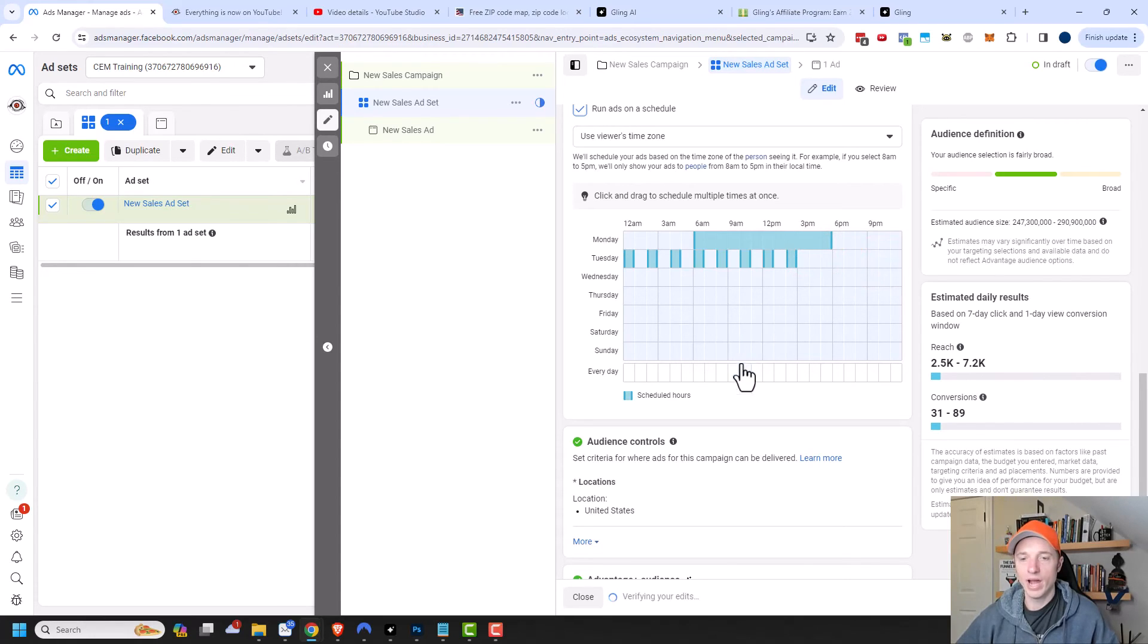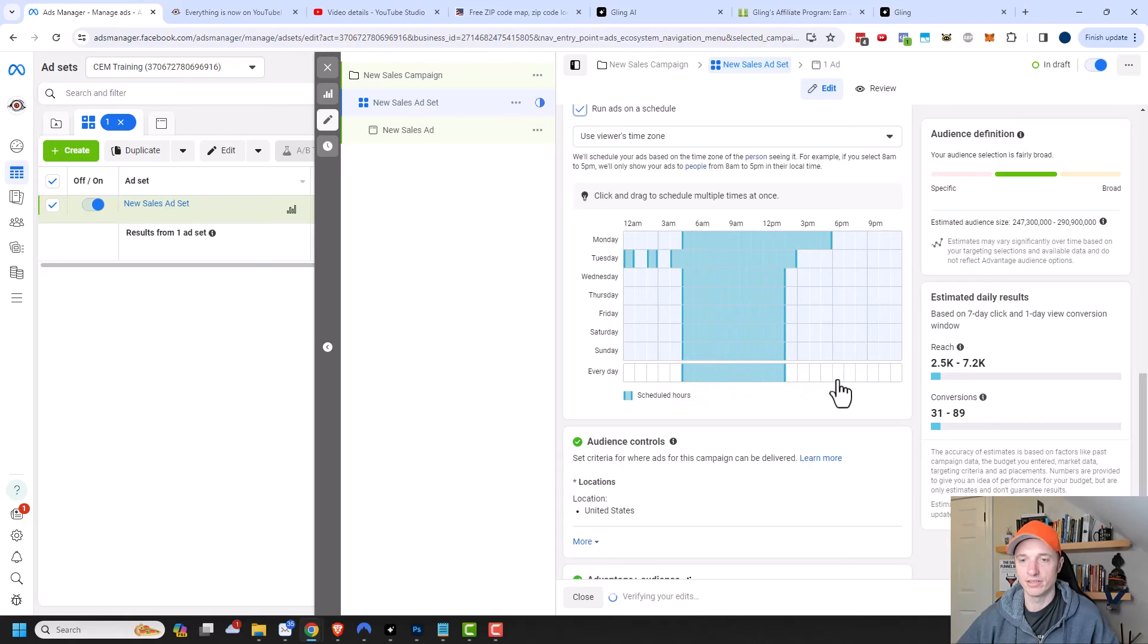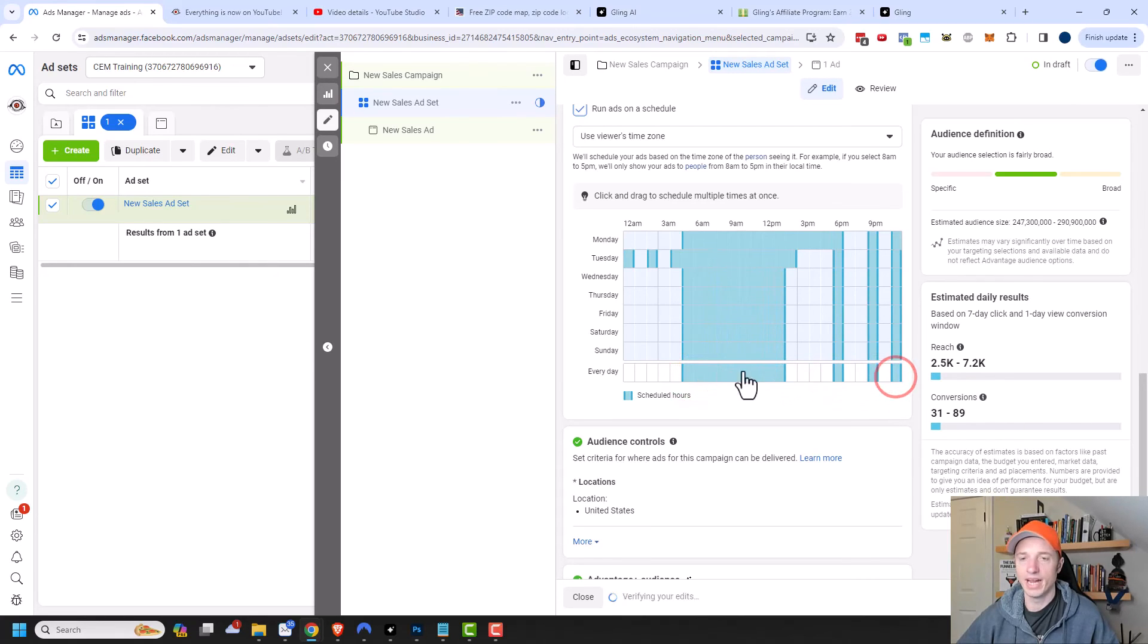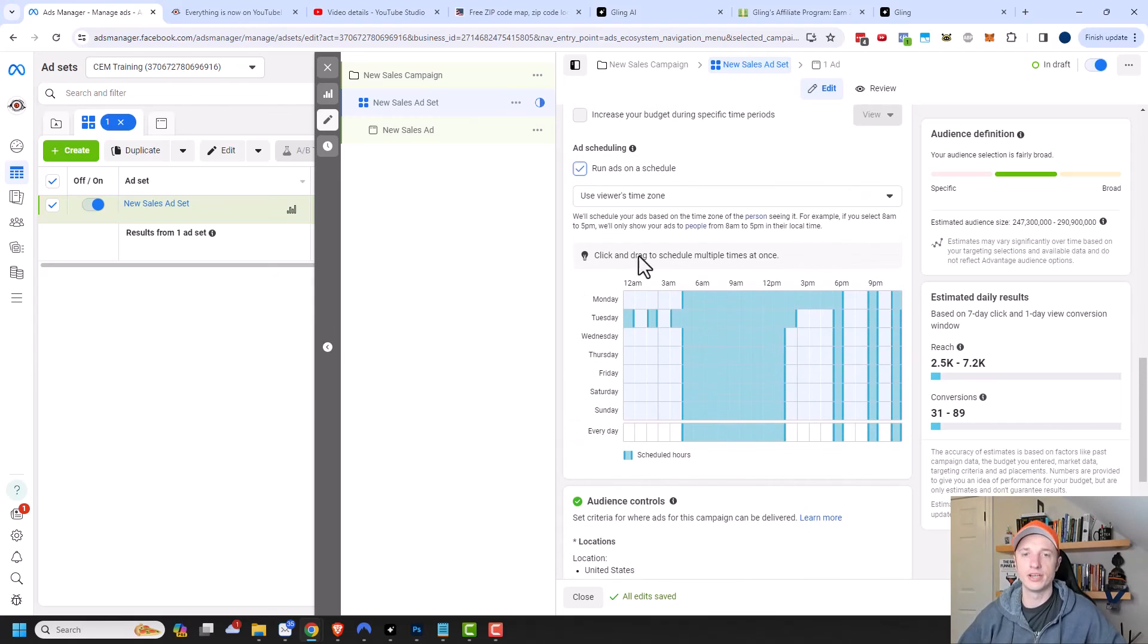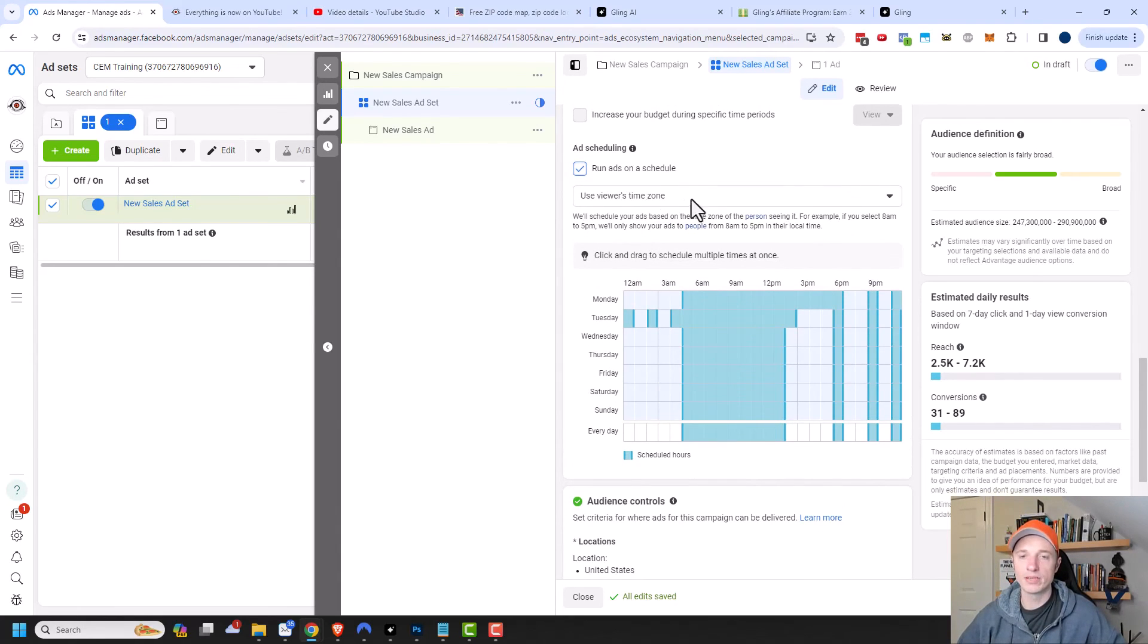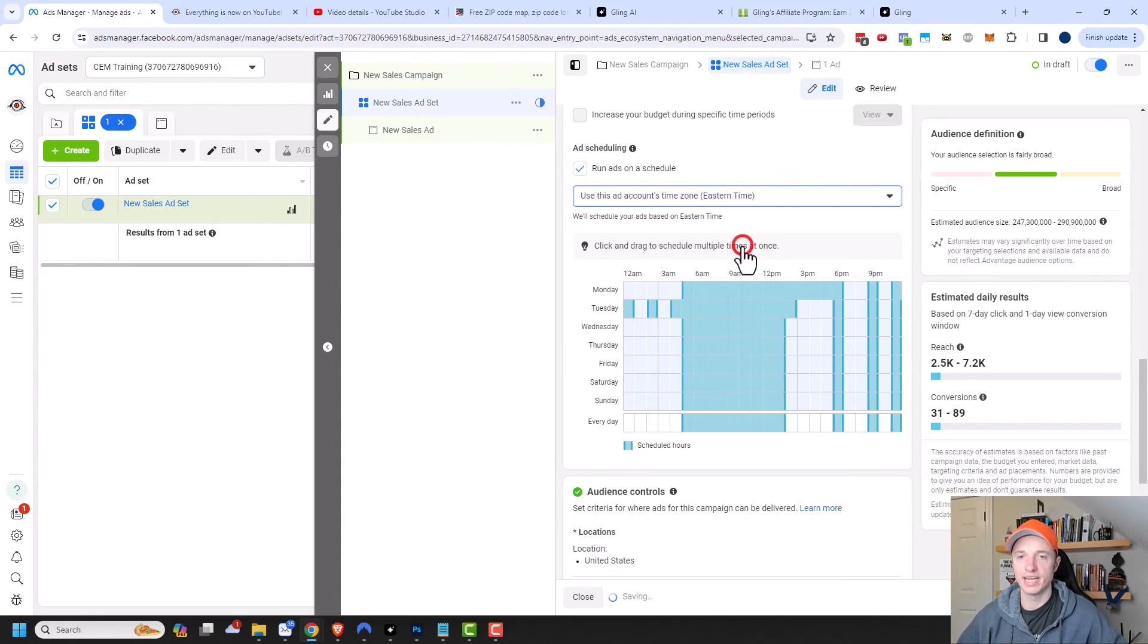Now, if you want to set the schedule for all the days in the week, you can come down here to every day and you could just drag your cursor over and select hours when you want to run the ads for every day in the week. There's one other setting I want to show you, which is the time zone. The default is to use the viewer's time zone. The other option is to use this ad account's time zone. In my case, it's Eastern time.